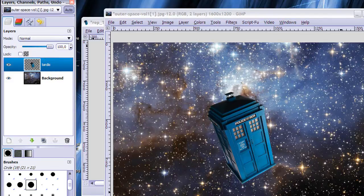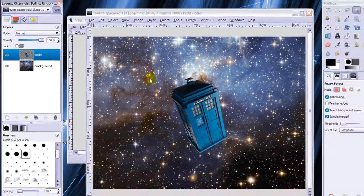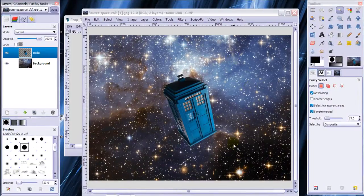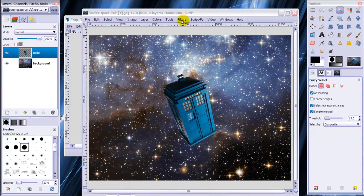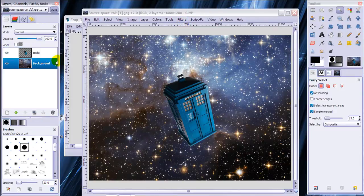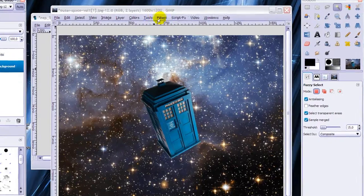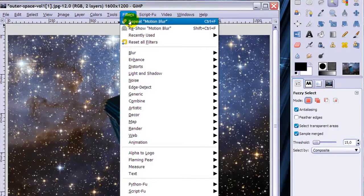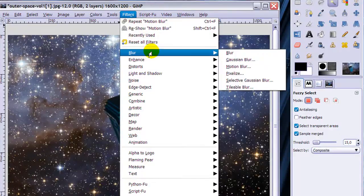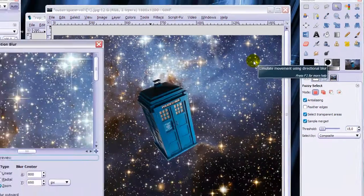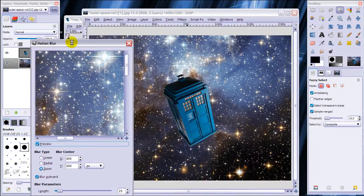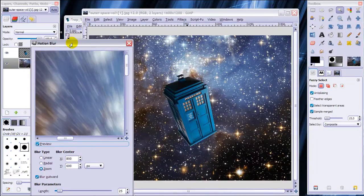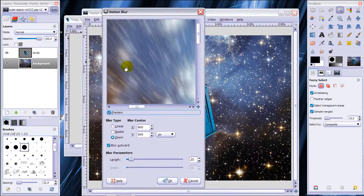Now we've got the TARDIS floating in space here but it's not moving and we're going to make this TARDIS move through time and space by going to our background layer here. Make sure that's selected and then filters, blur, motion blur. Hold on a bit, this takes a bit.